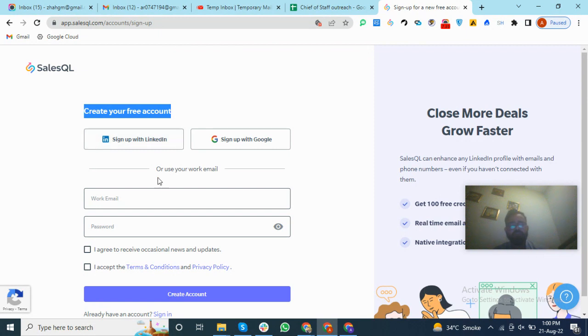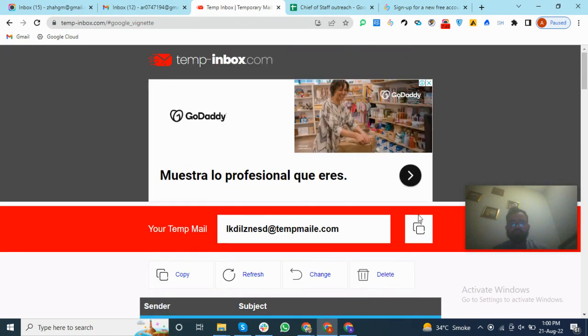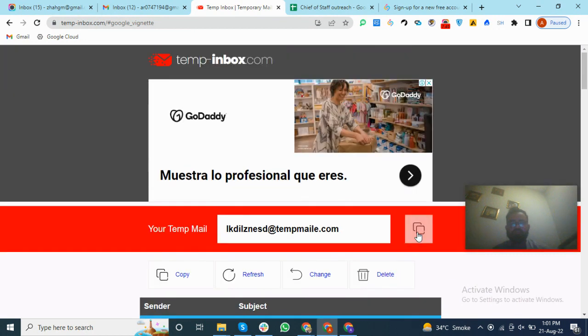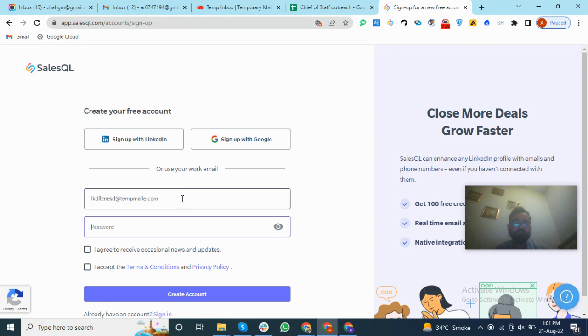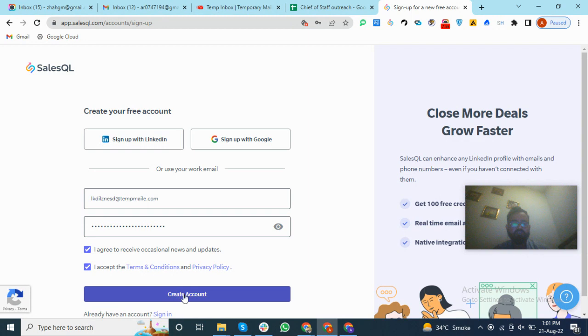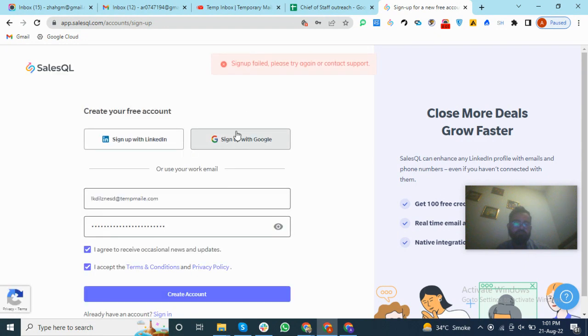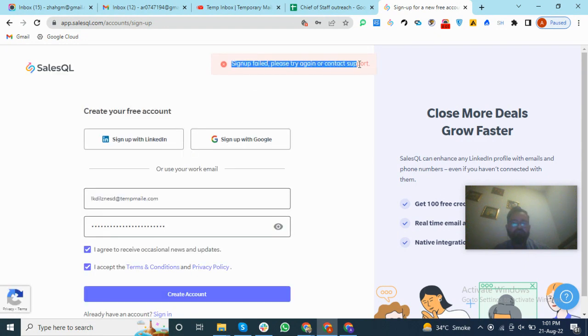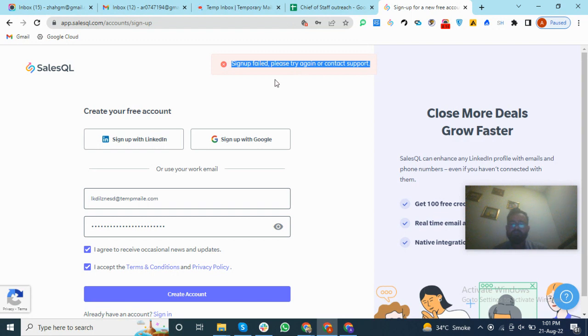We do not have many LinkedIn accounts to create accounts, so we will use the same type of email as we use for ContactOut. We will use the same website. Copy this email and we will use this email and you can choose the password and click this checkbox and create account. Then this will give you sign up failed error because we have blocked the cookies. If we do not block the cookies, you will not see this error.